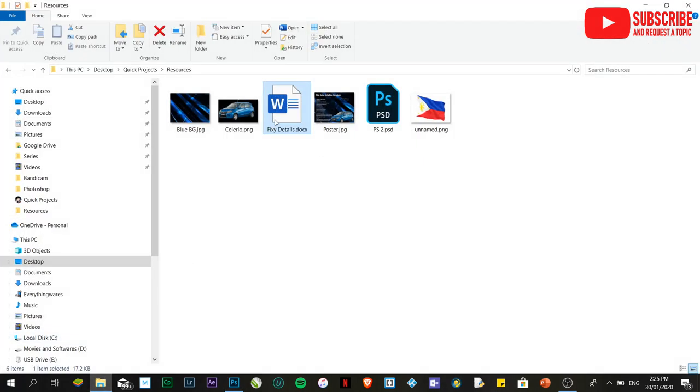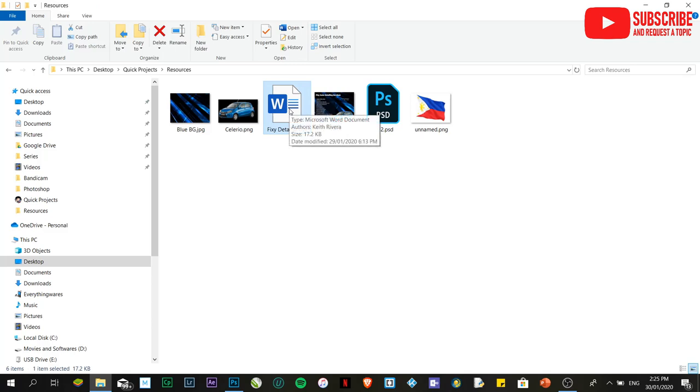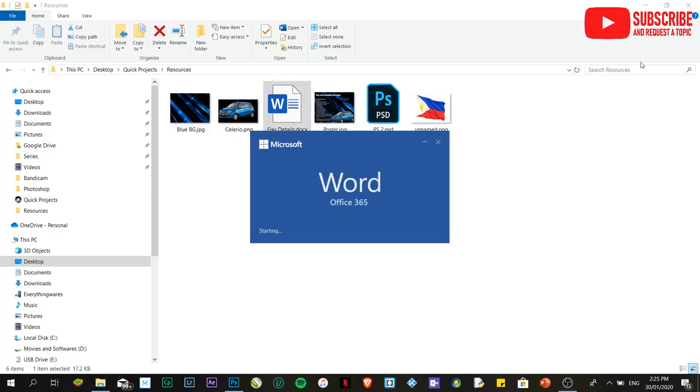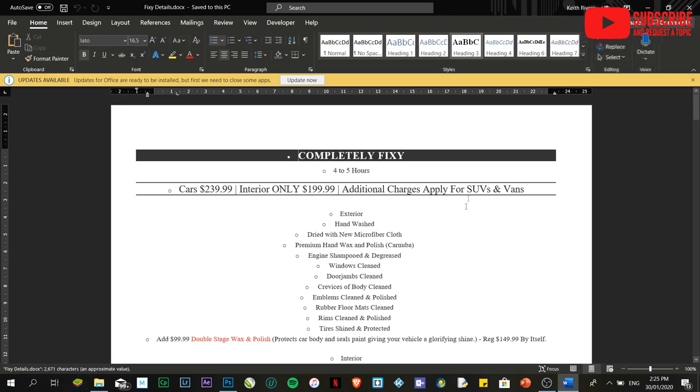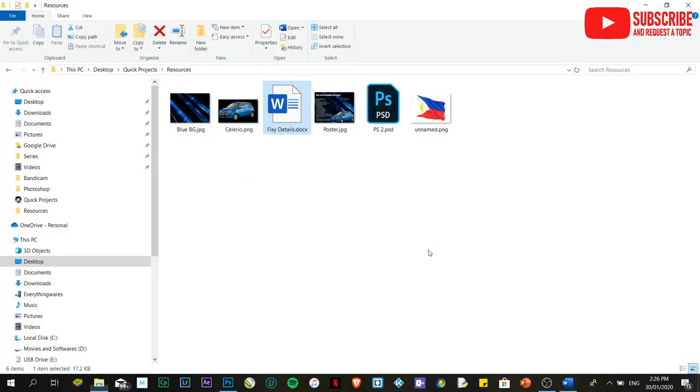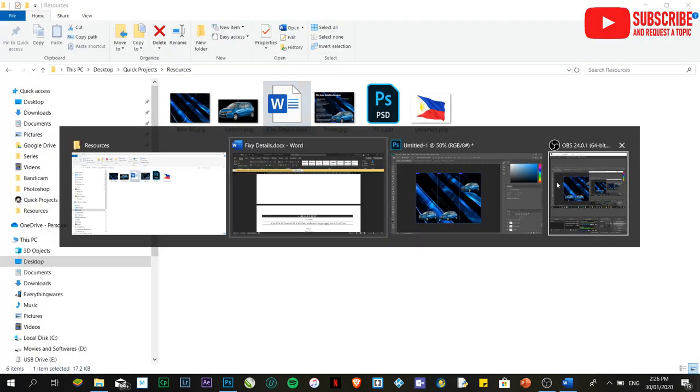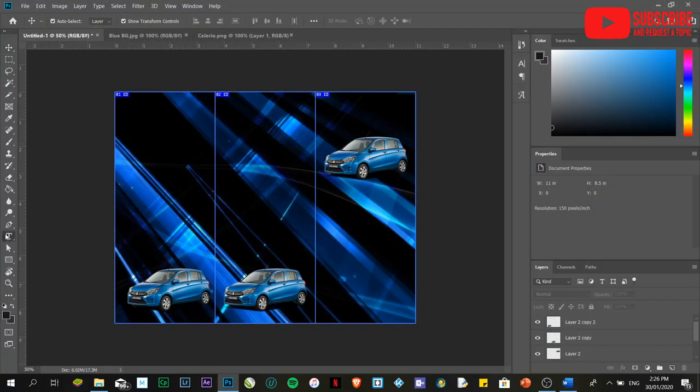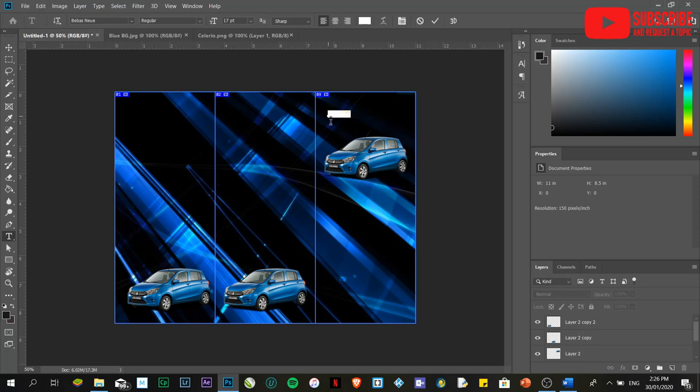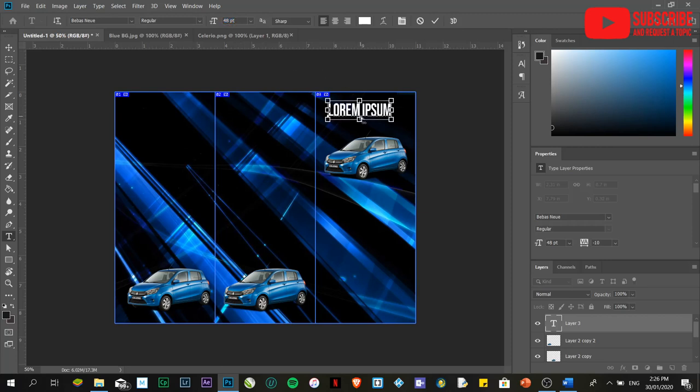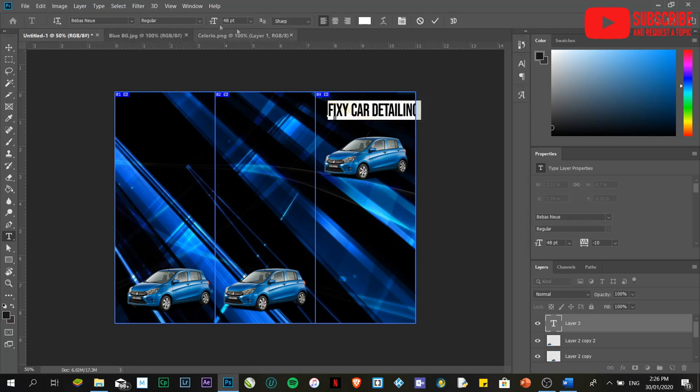The next thing that we're going to do is to populate it with details. The details is na-create na po natin. Actually, I'm going to provide you with all the details through the link that I'm going to place underneath this video description. First I'm going to write down the title in here. Isusulat ko po yung pangalan ng title. And let's say for example, ilalagay ko po is fixie car detailing. I'm going to resize this one.